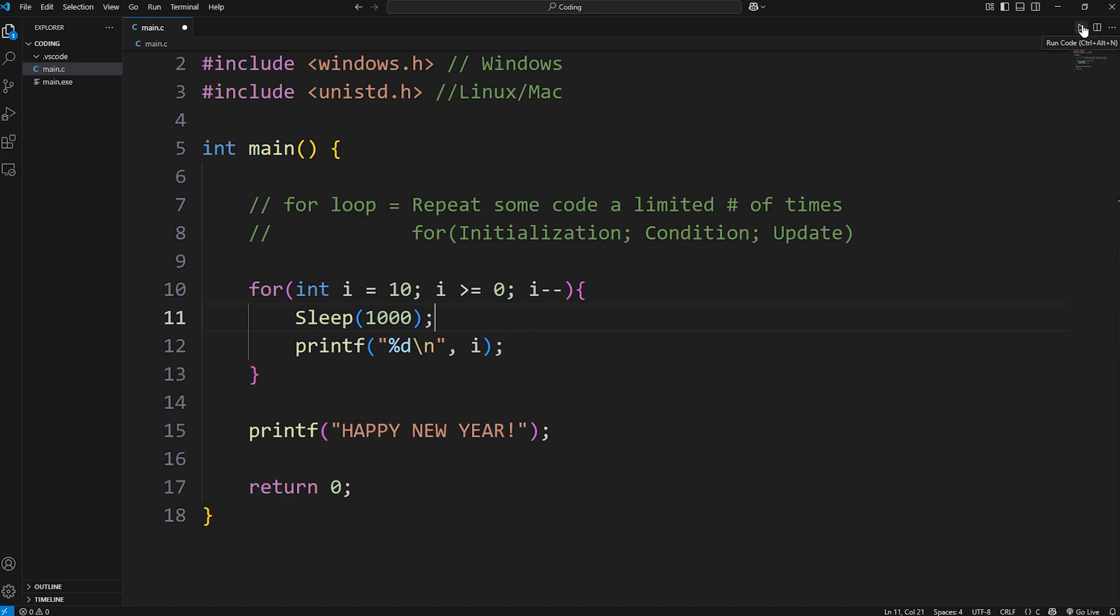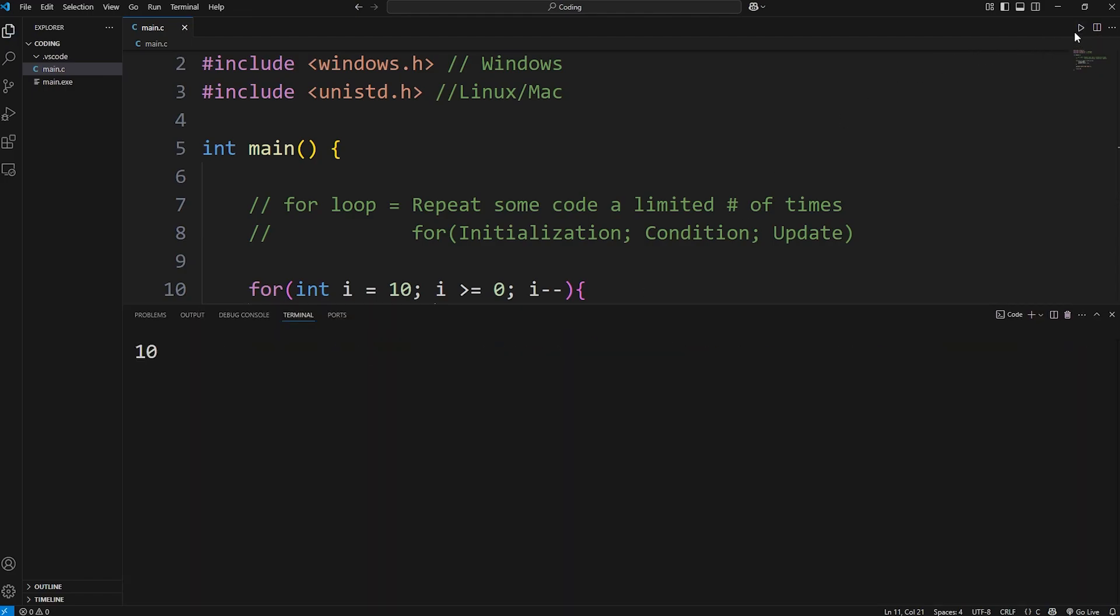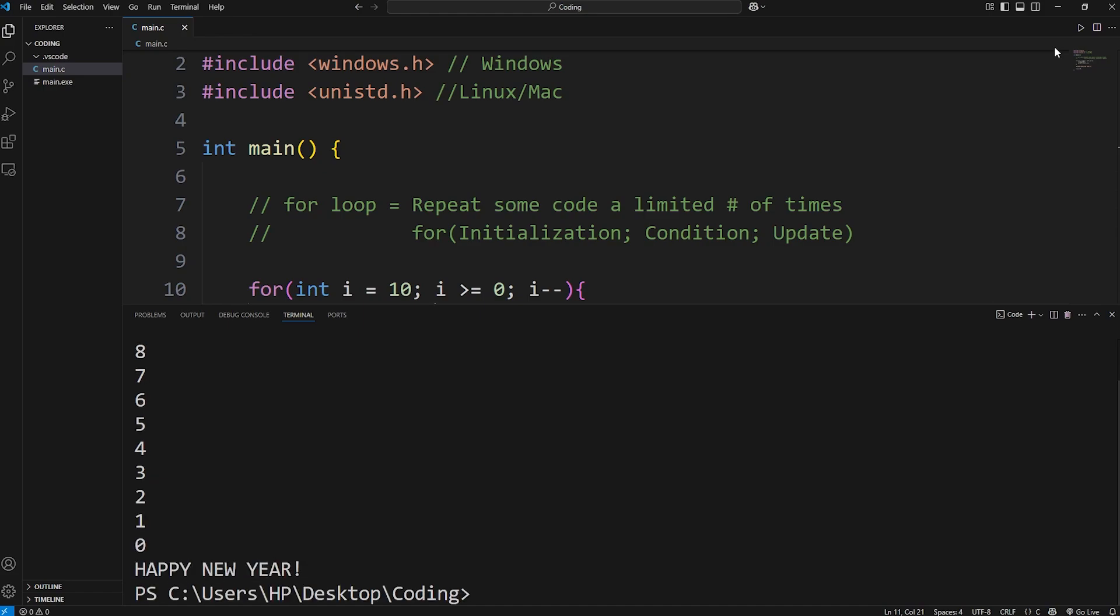Here we are. We have 10, 9, 8, 7, 6, 5, 4, 3, 2, 1, 0, Happy New Year.